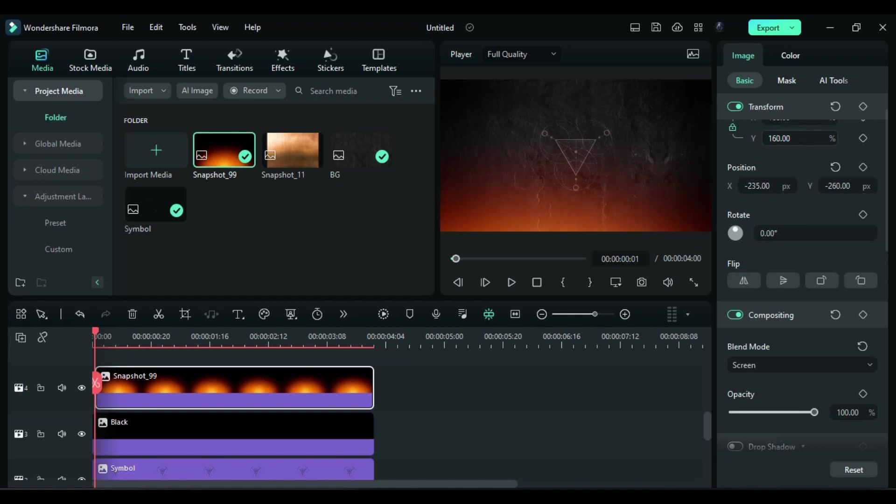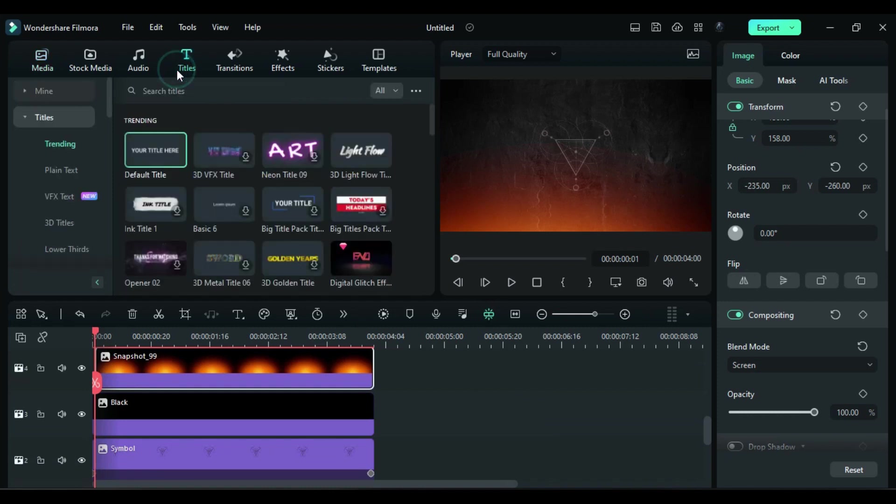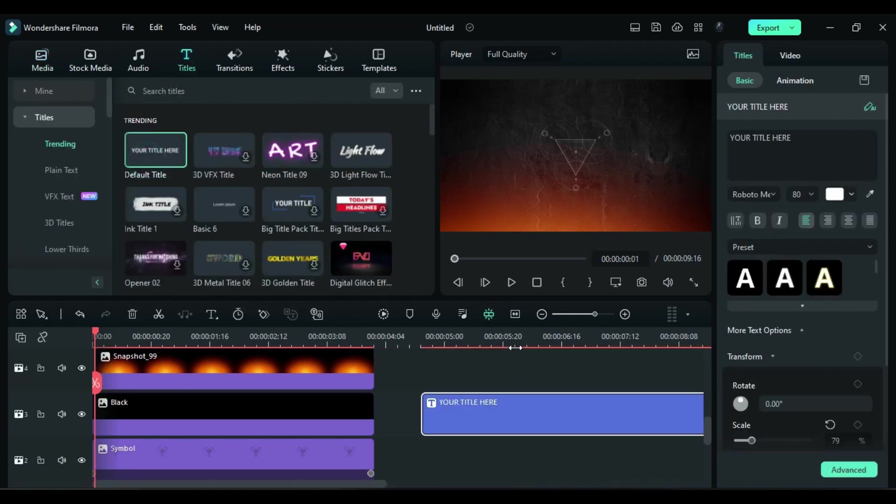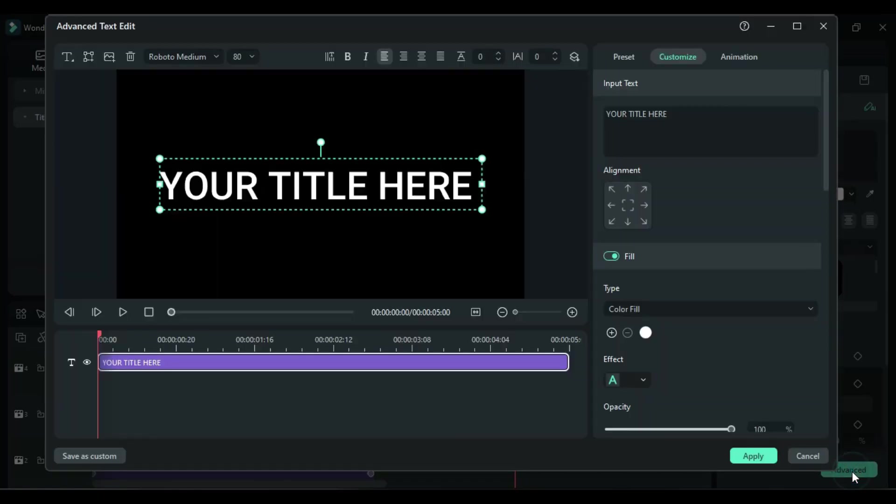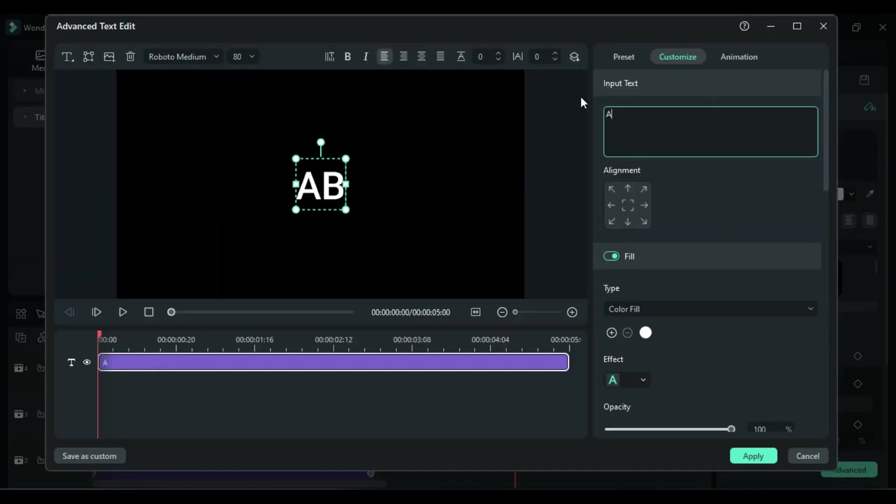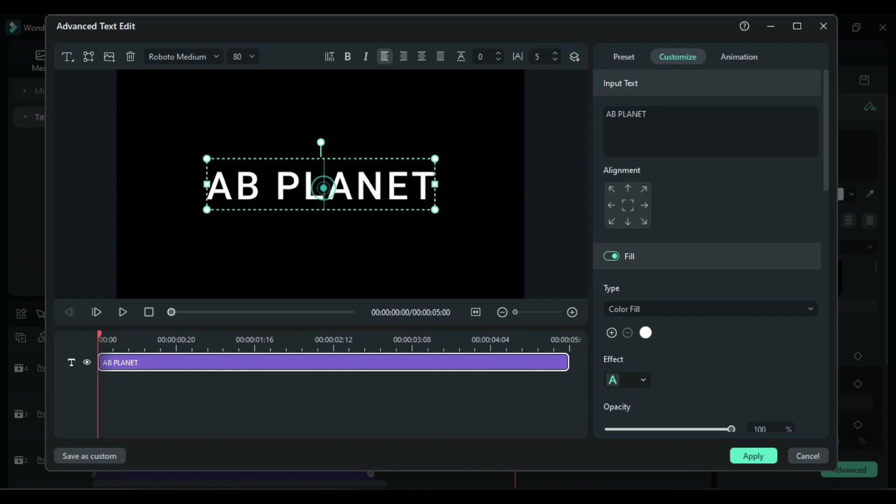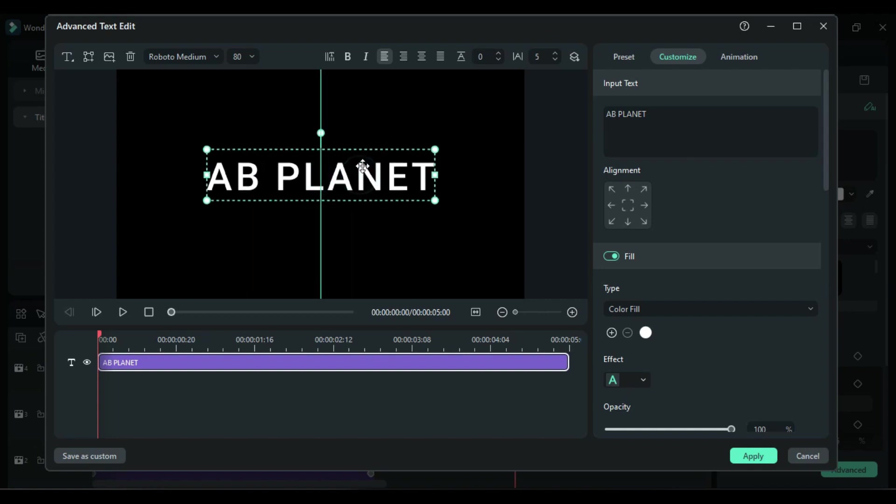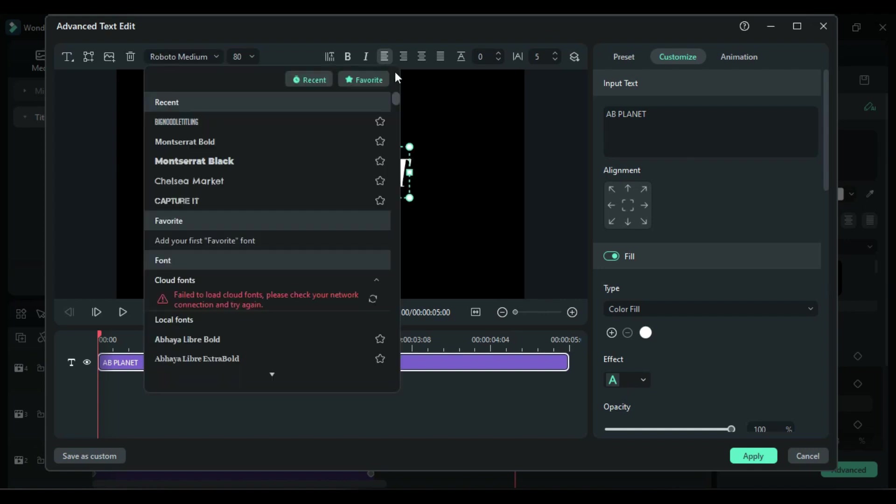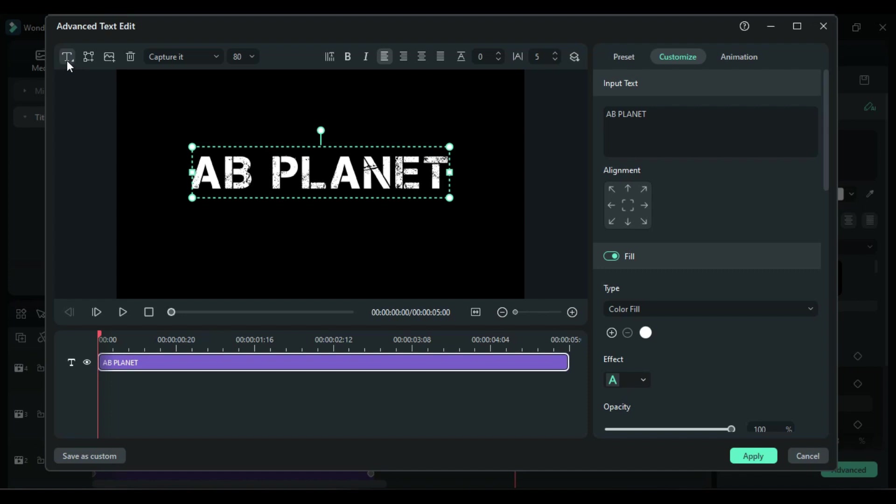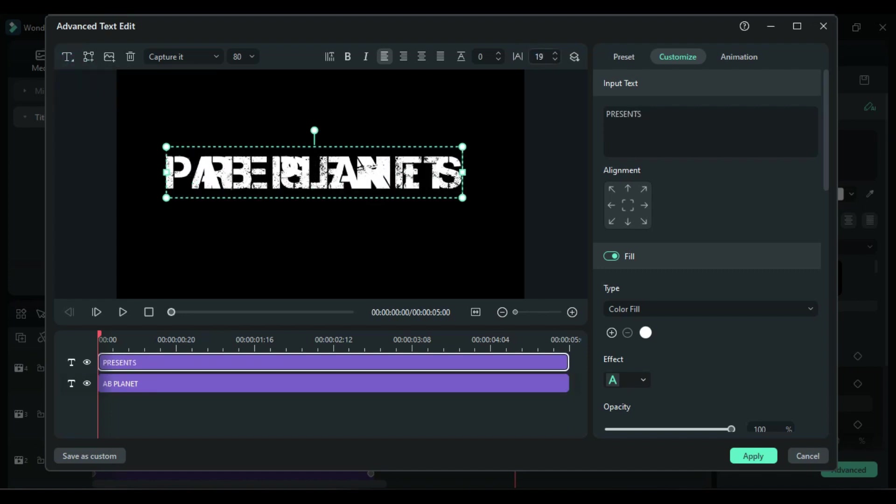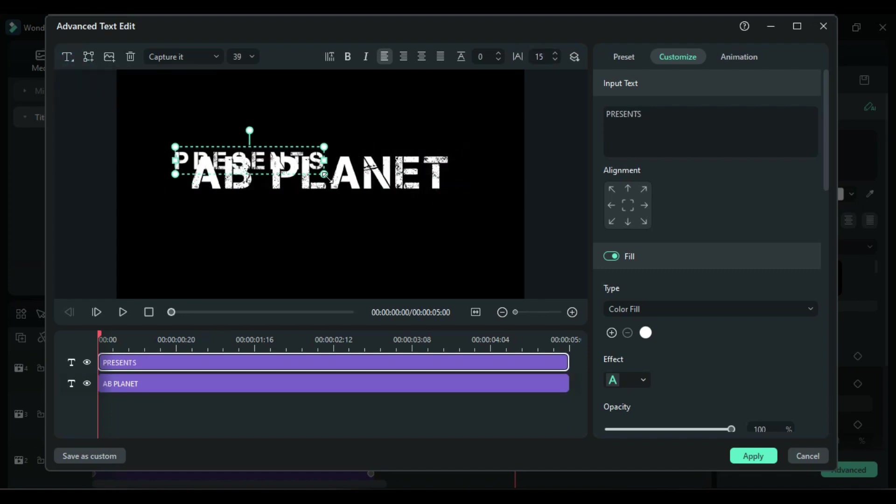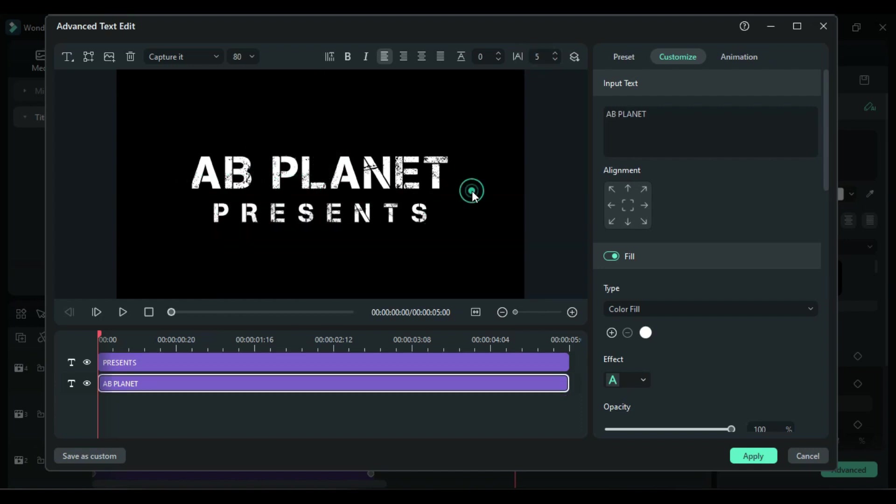Now to create text, go to the titles and drop default title on blank space. Click on advanced, enter your word, then add text spacing and align the position. Change font to Capture It. Then add another text, enter your word, adjust the scale and text spacing, then place it under the main word and click on apply.